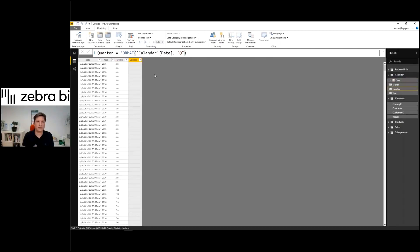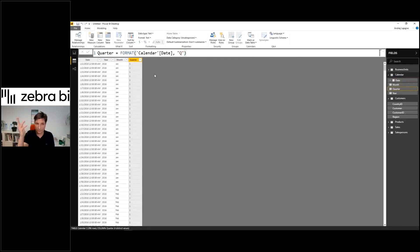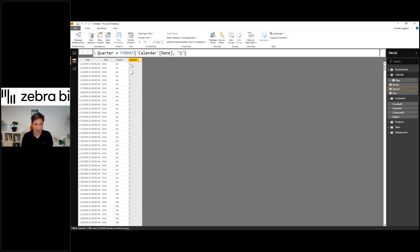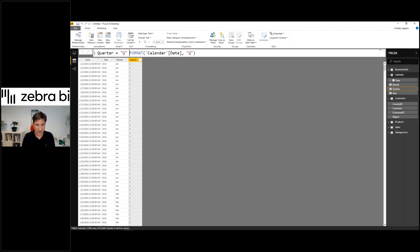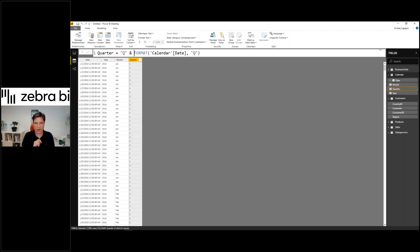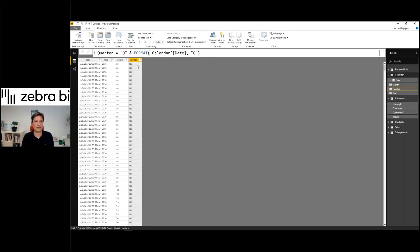Let's add the quarter. This returns the number - one, two, three, four, just the numbers. If you want to have Q1, Q2, Q3, Q4, I would add the letter Q in front of the number by concatenating. You can type the text Q and then join this with the ampersand operator together with the number. This gives you Q1.